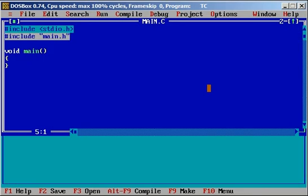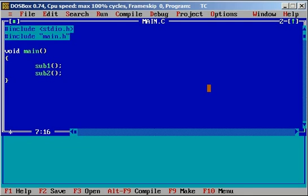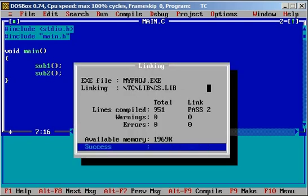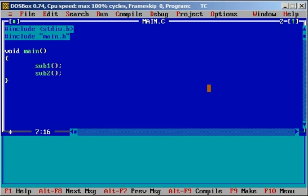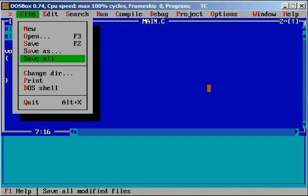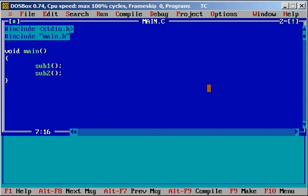Now I am calling those two functions sub1 and then sub2 and I am compiling the project. And it has got no output. You can use file and save all to save all the open C files.